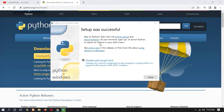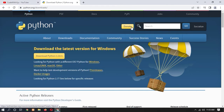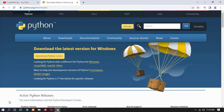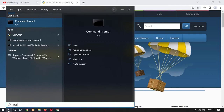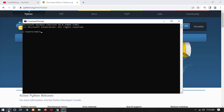Here you can see that setup was successful. Now click on Close. Let's check if Python is successfully installed — open CMD and type 'python --version'.